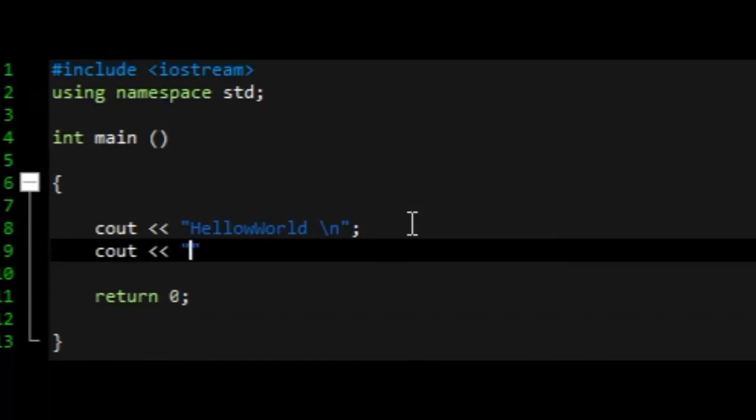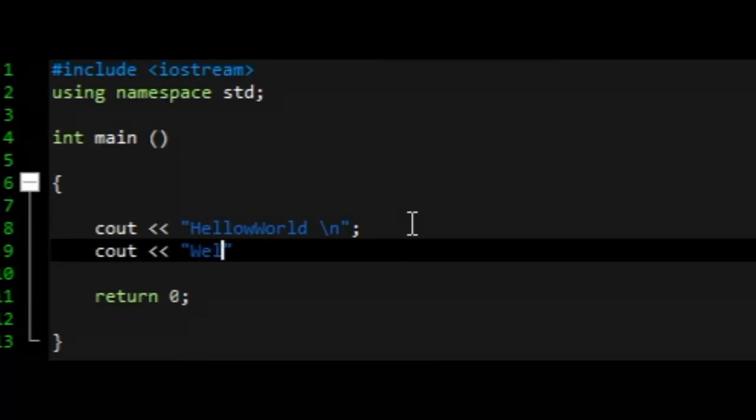Then you write the second piece of code: Hello World, welcome to programming in C++.